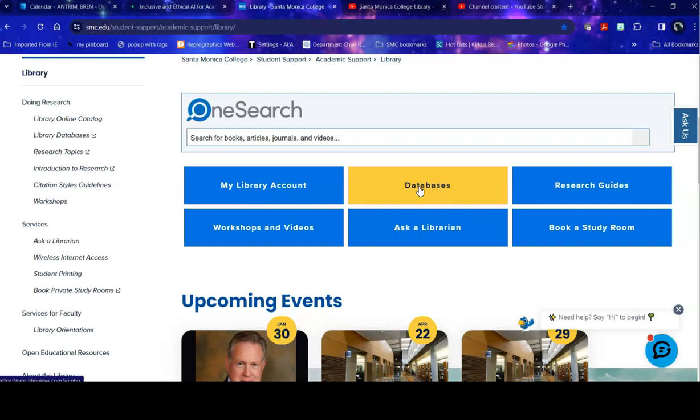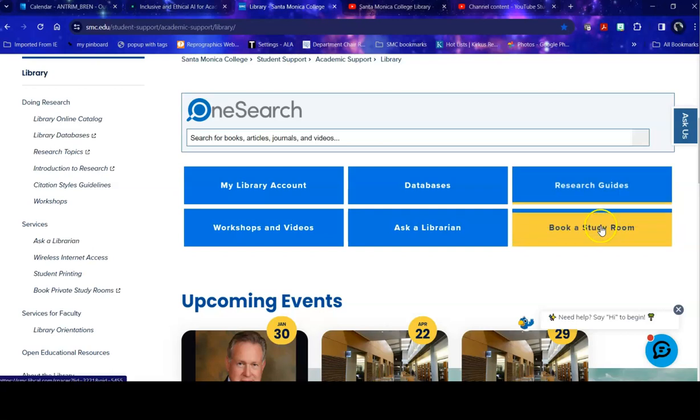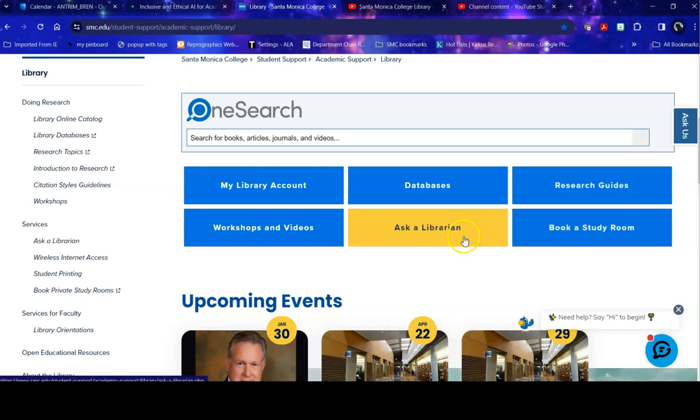Before we head into the databases, some quick links here that you need to see. Research guides lead you to a variety of library guides on topics including citation styles. You can book a study room for yourself or your group. You can ask a librarian. This is reference assistance 24-7.